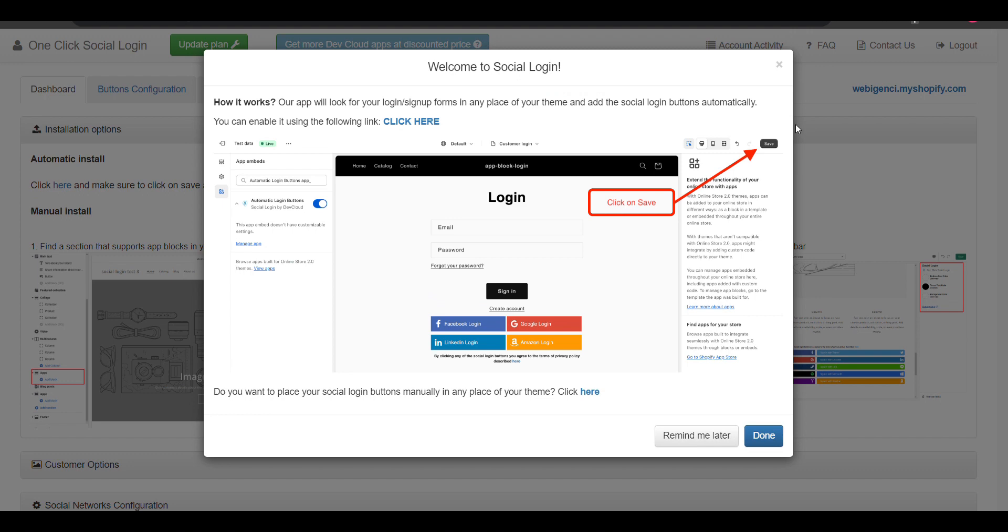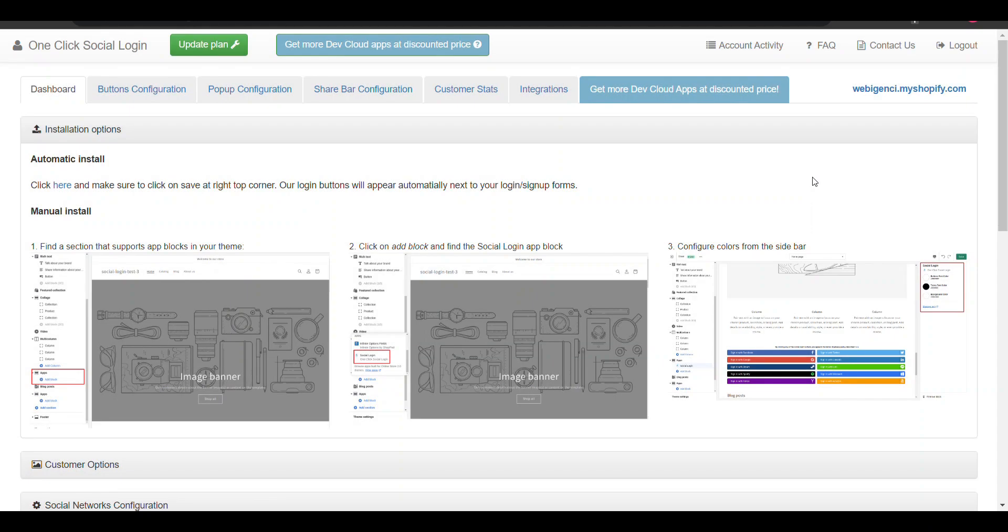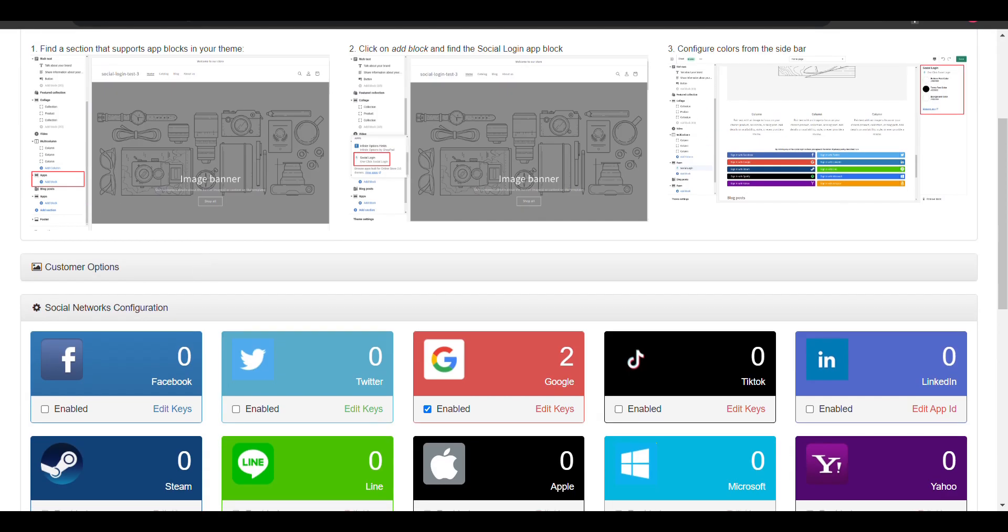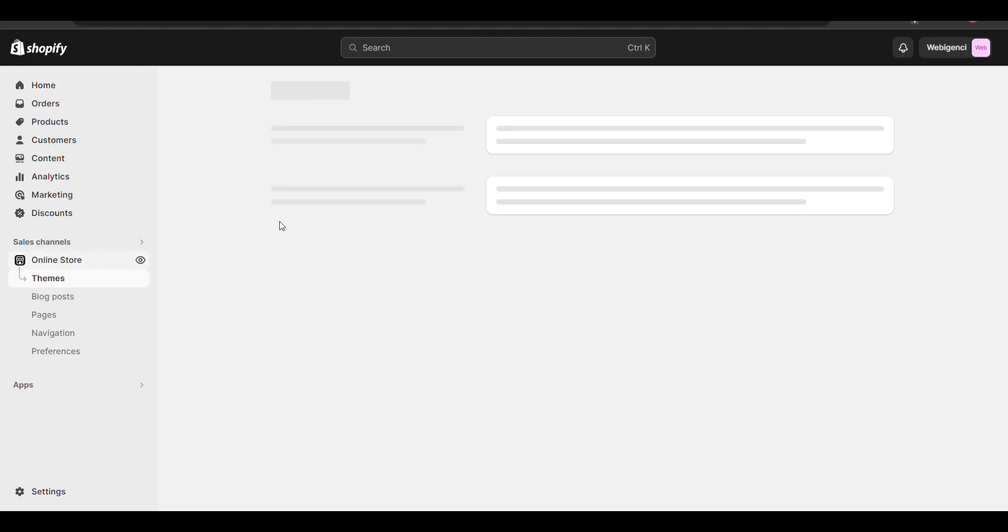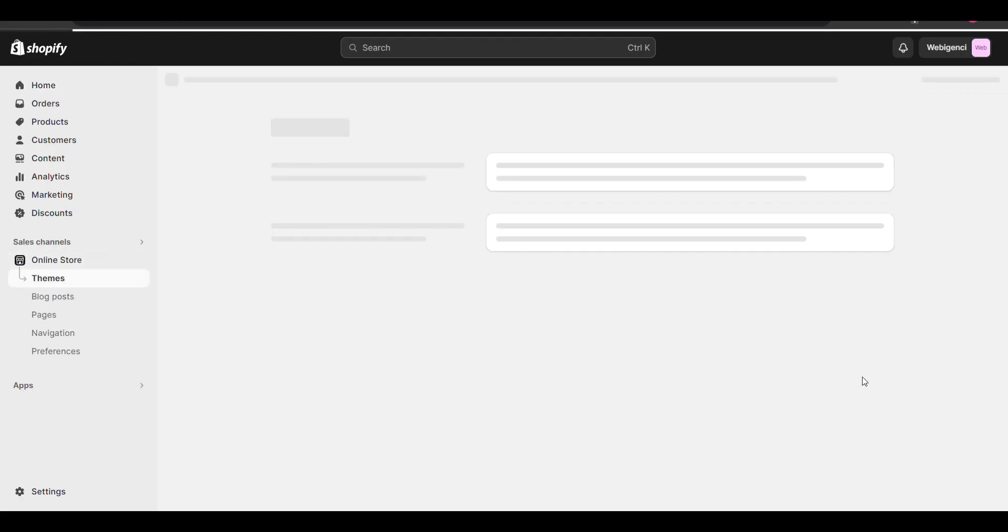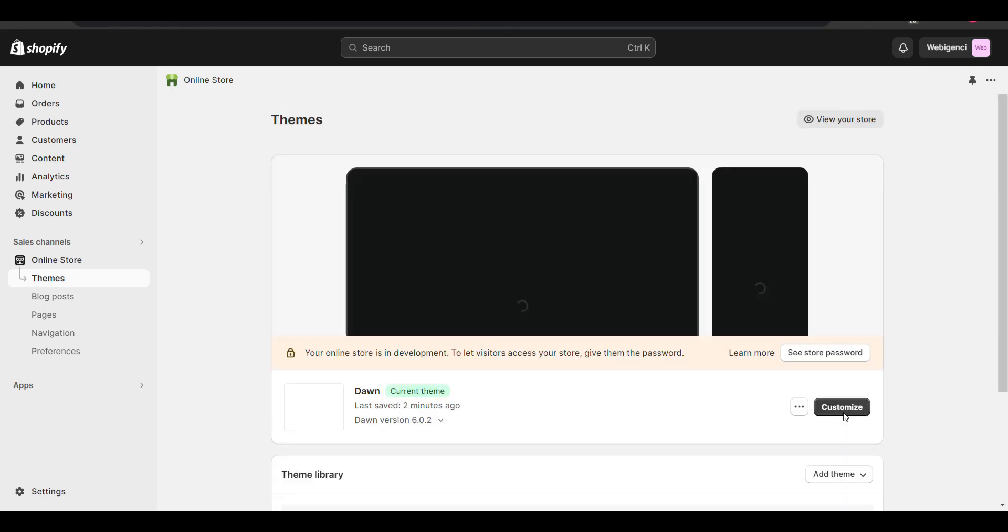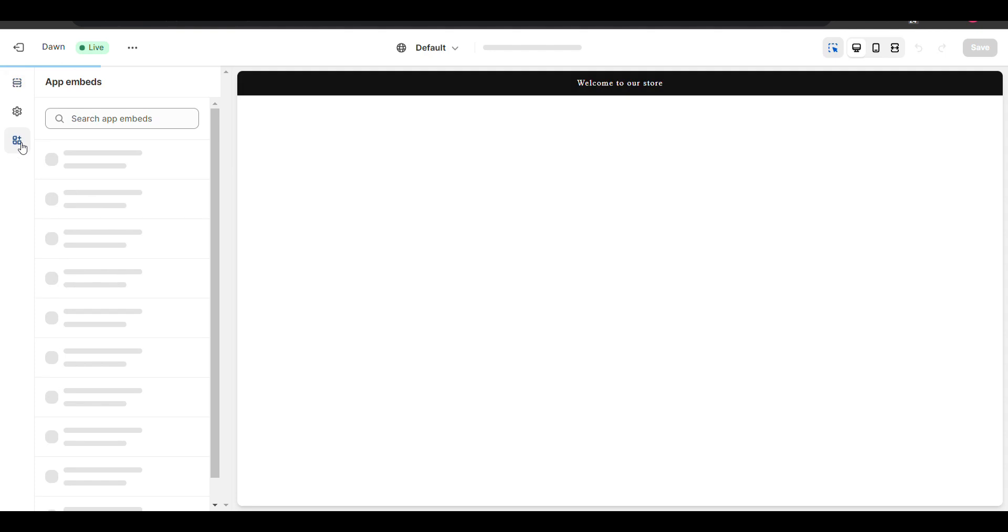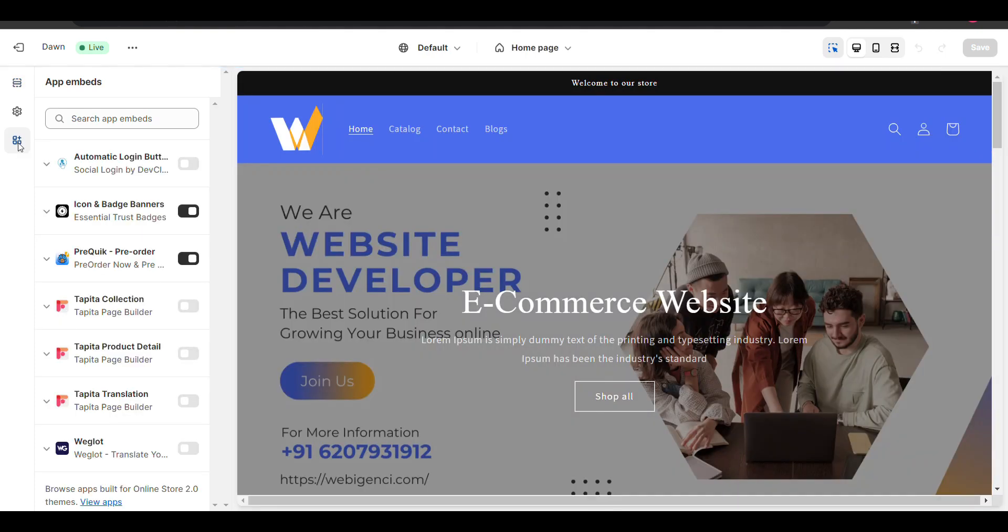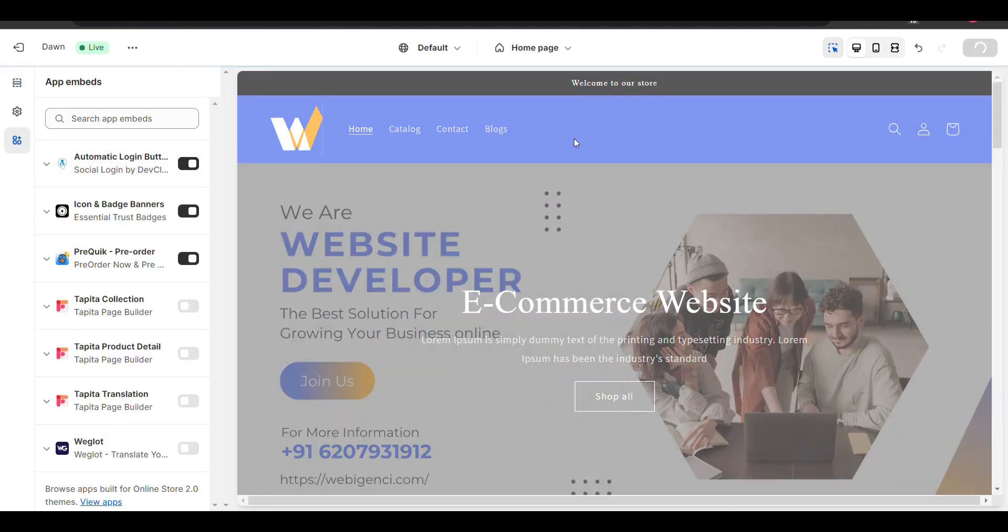Now here, we just need to do one thing. We need to enable this app. What we'll do is go to the admin dashboard, click on Customize, and in the Apps section we need to enable it. Now save.